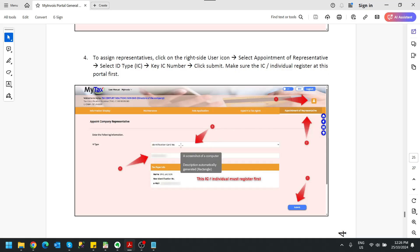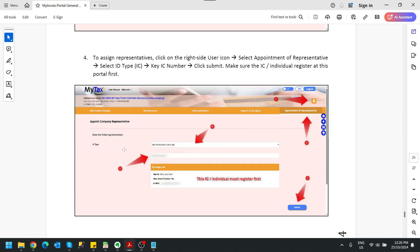Click on the ID type IC number, identification card number, and you key in that person that you want to add as representative, that person IC number over here.